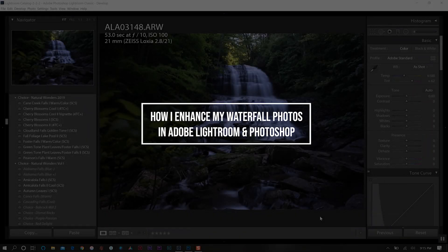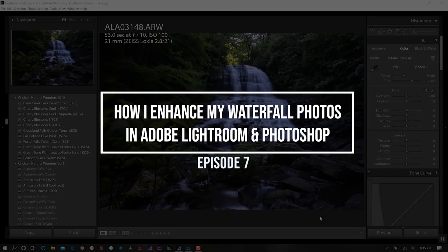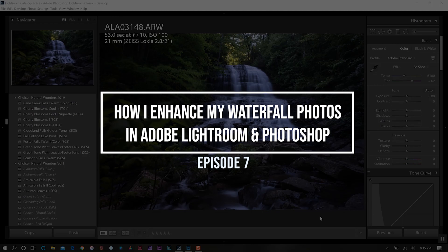Hello and welcome back everyone for today's tutorial on how I enhance my waterfall photos in Adobe Lightroom and Photoshop.